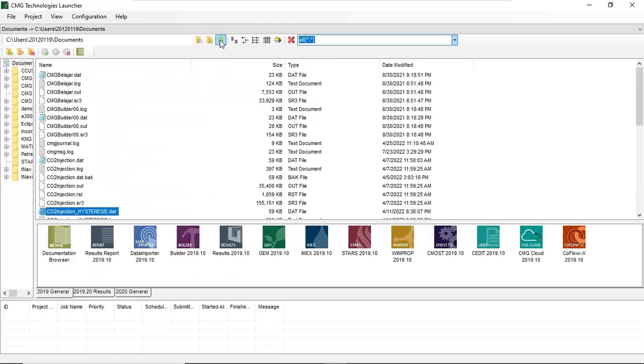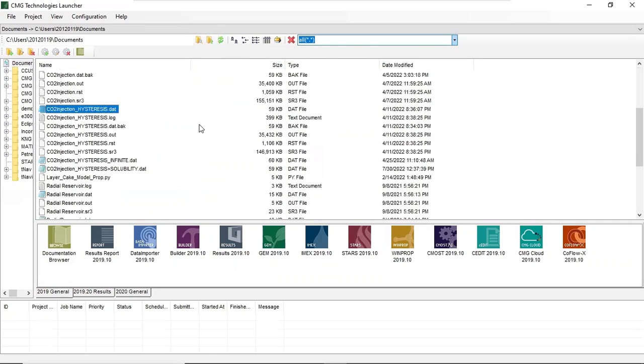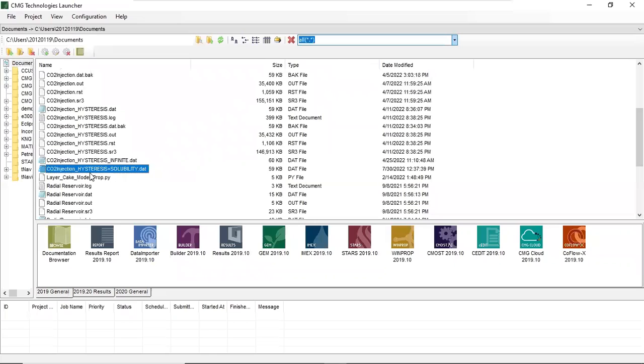Okay, let's find our file. Refresh a little bit. This one: CO2 injection hysteresis solubility dot dat. Okay, this is our file, and then of course we want to run this model.